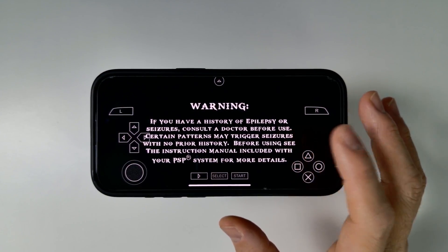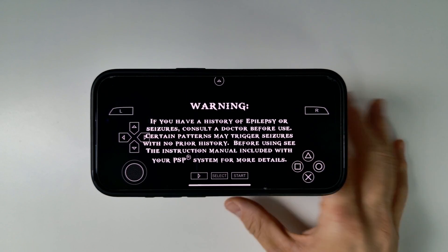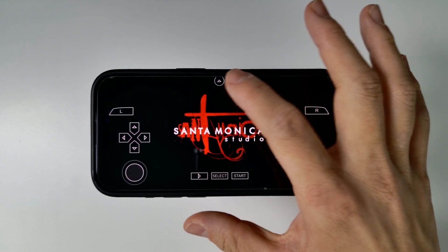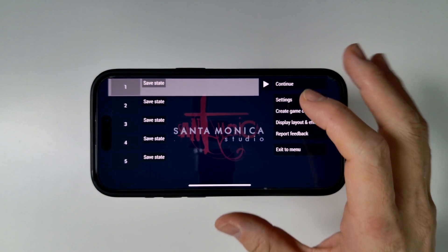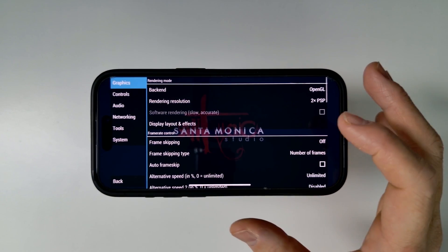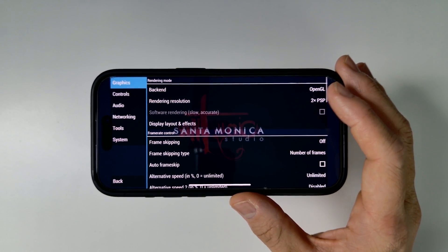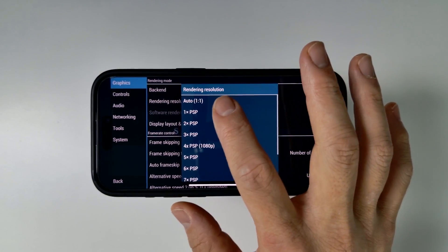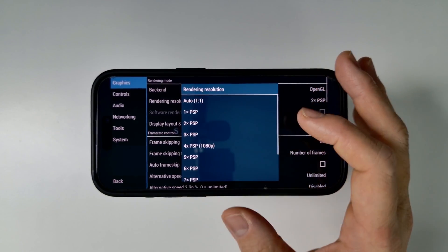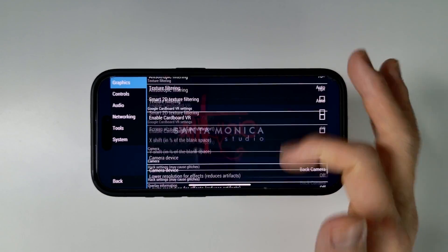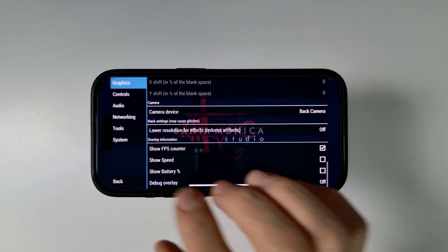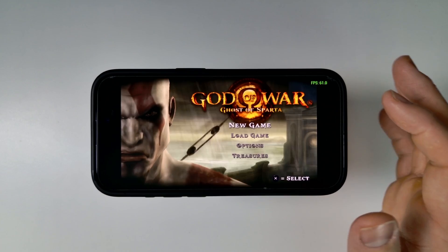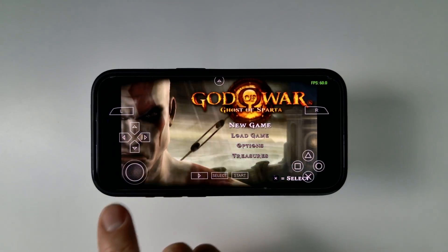I'm going to multitask back into the PPSSPP emulator and then just refresh. You'll see there's a new game here which has been loaded up — that's God of War: Ghost of Sparta. Now I'm going to load this up. You can see the game is running. I'm going to change some settings. The biggest thing affecting performance is rendering resolution, so you might want to switch this to one or two times — that changes the number of pixels being generated. I'm also going to turn on the FPS counter, then press back and continue.